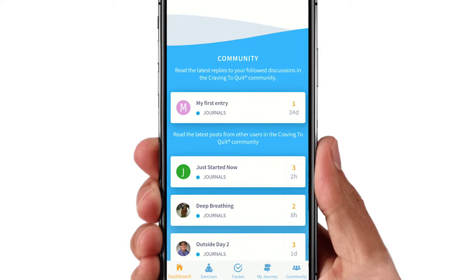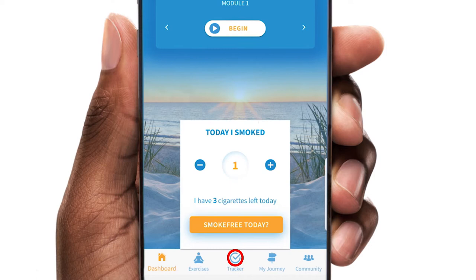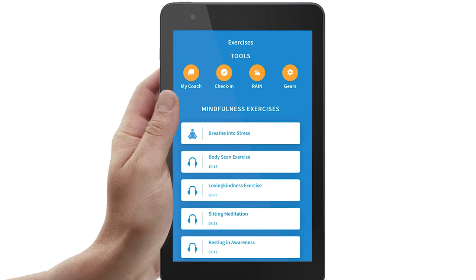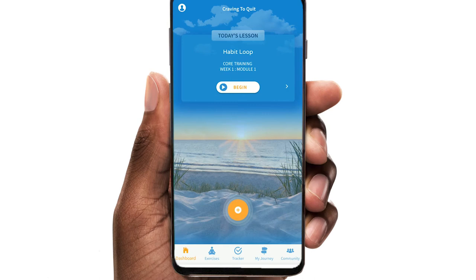In the center of the menu at the bottom of the screen, you will find the tracker. Here you enter the number of cigarettes you smoked that day. As you progress through the program, exercises and tools are introduced as they are needed. You can also access some of the most common in-the-moment tools directly from the dashboard.